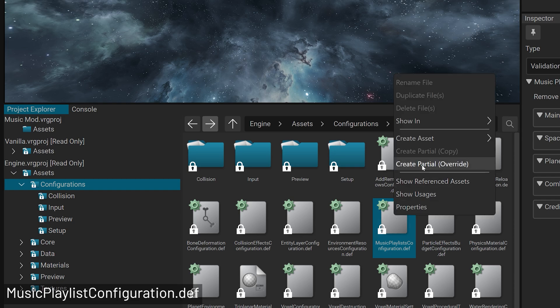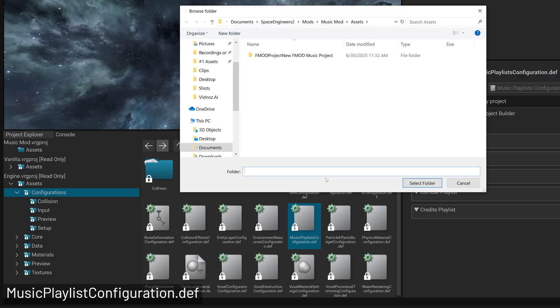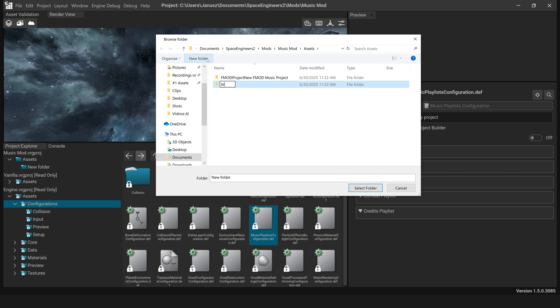Then right-click and select create partial override. Choose your mod folder and name the override file.